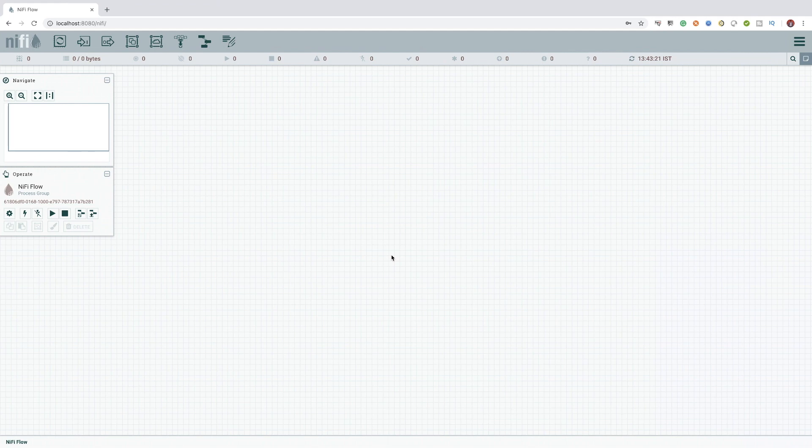One of the best features of NiFi is its easy to use user interface. As you can see, it's loaded with tons of details and options.